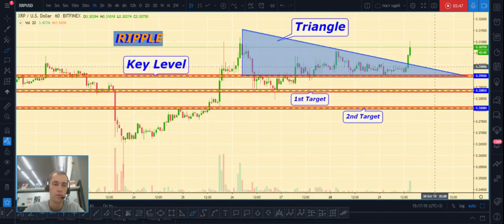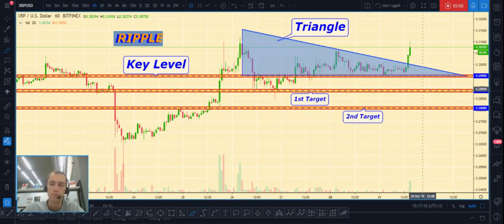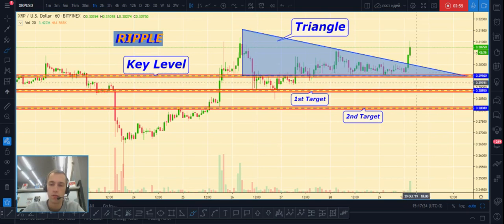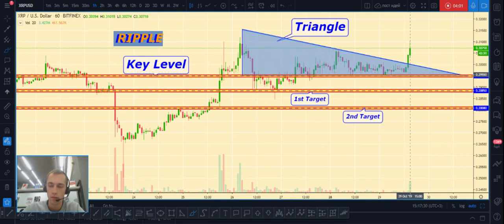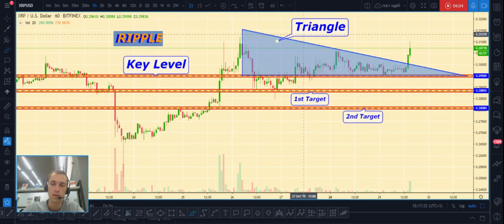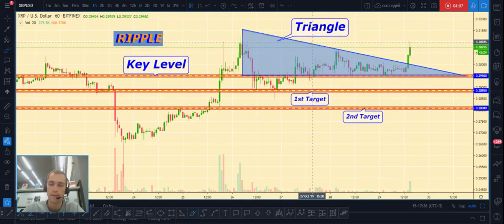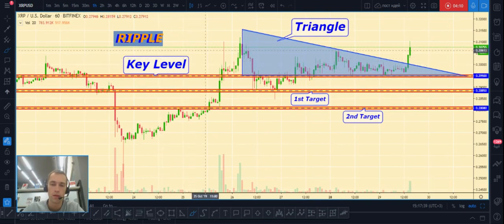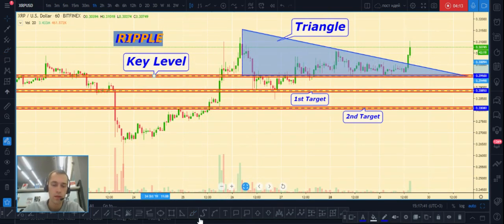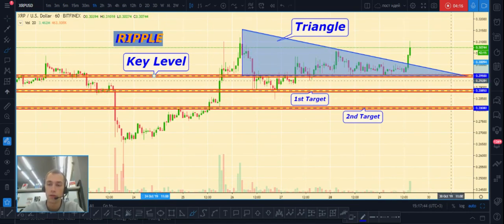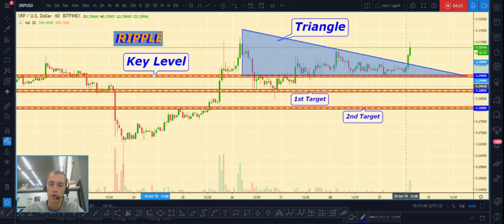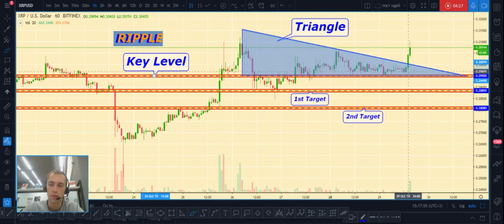Third one is Ripple/US dollar. I expected that price would break the key level downward, but now I see that Ripple price has broken out the top part of the triangle — this has changed our plan a little.